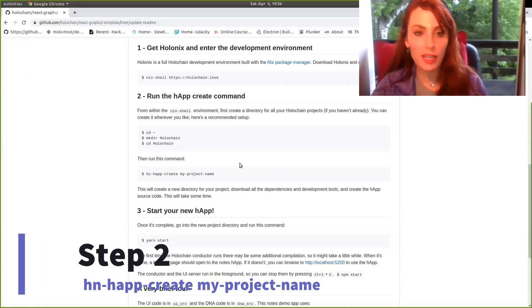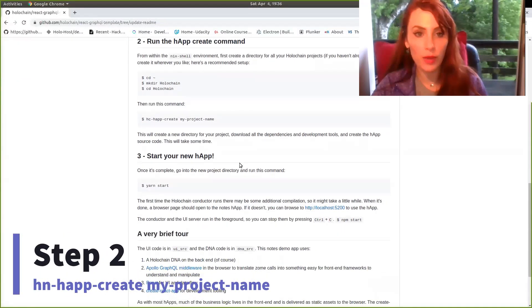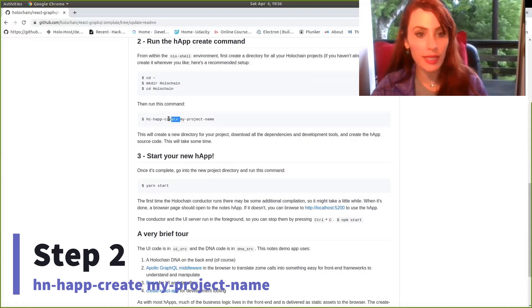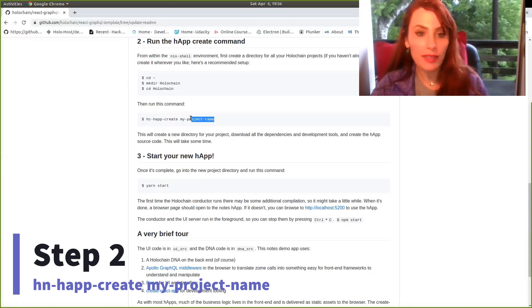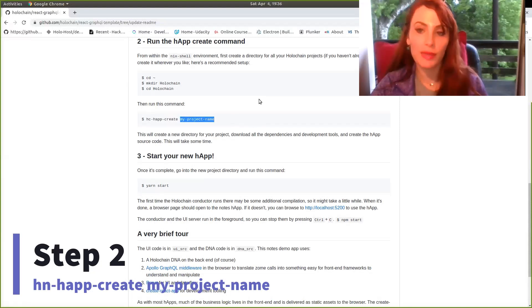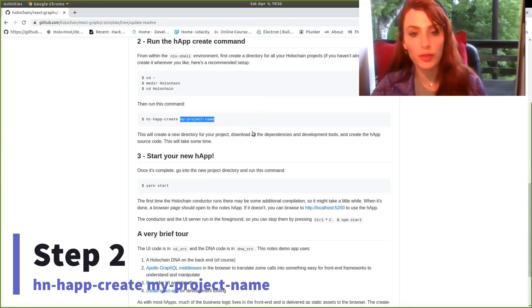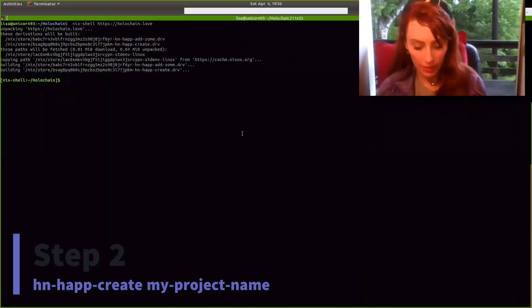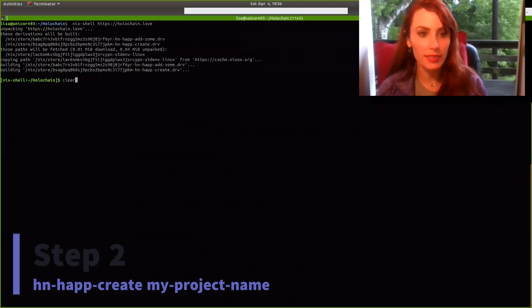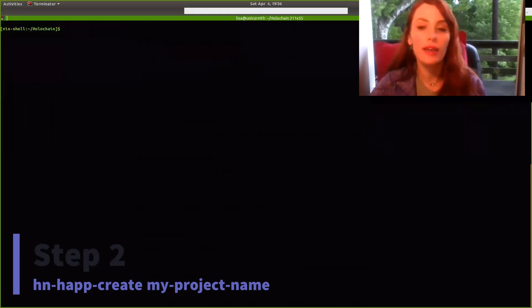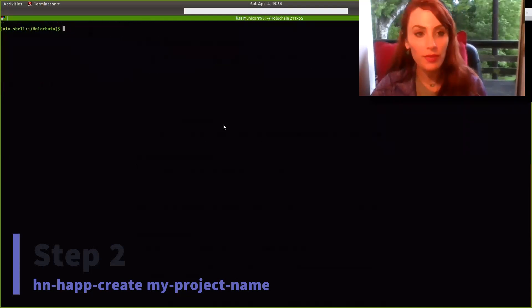So our second command is run the hap create command. The hap create command is titled hc-hap-create. Let's go ahead and copy that. Then we'll need to pass a single argument afterward, which is going to be the title of the application we would like to create.